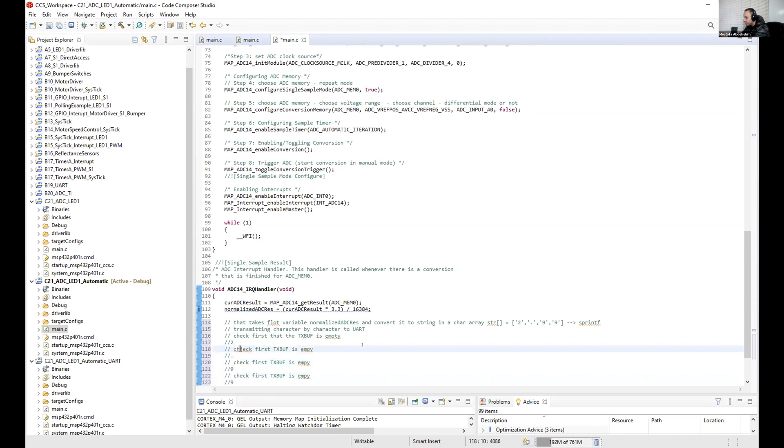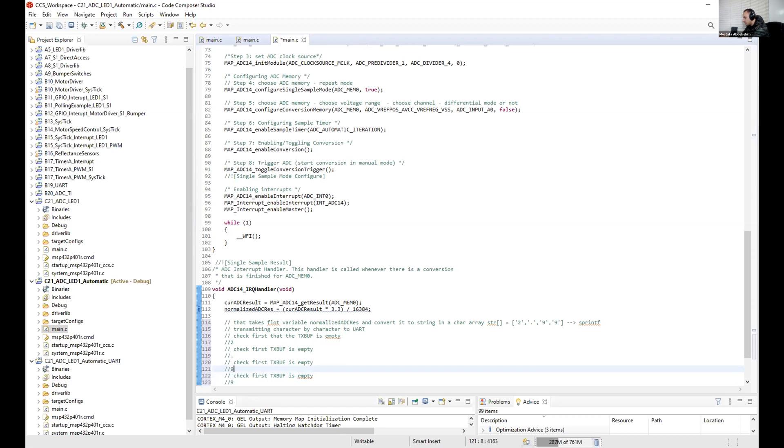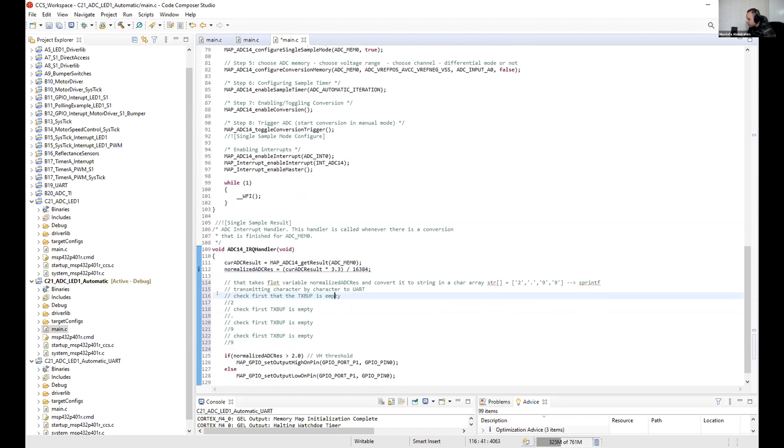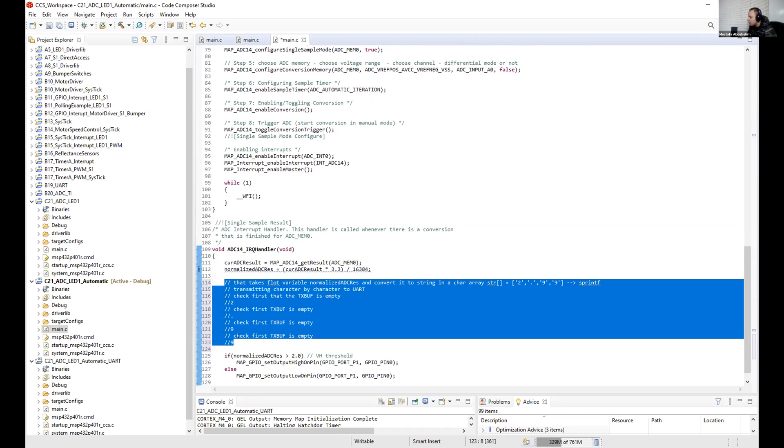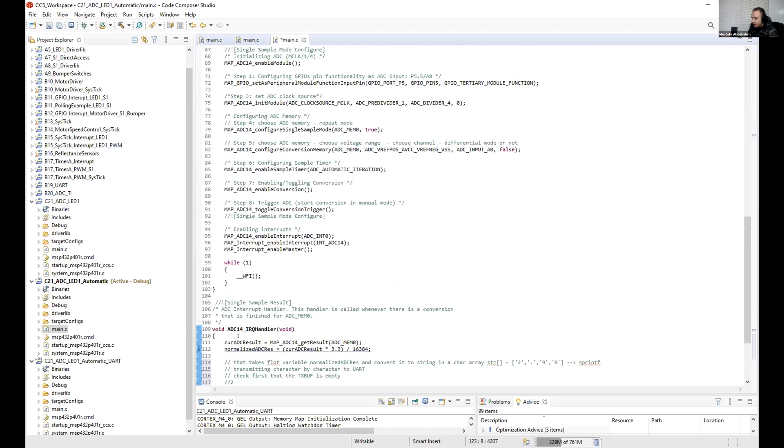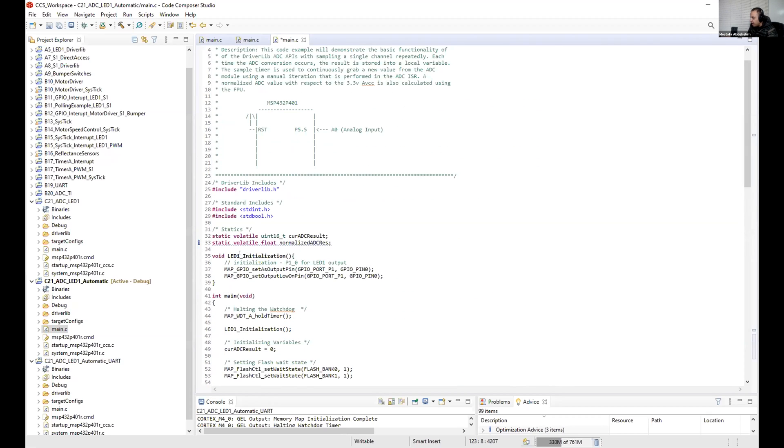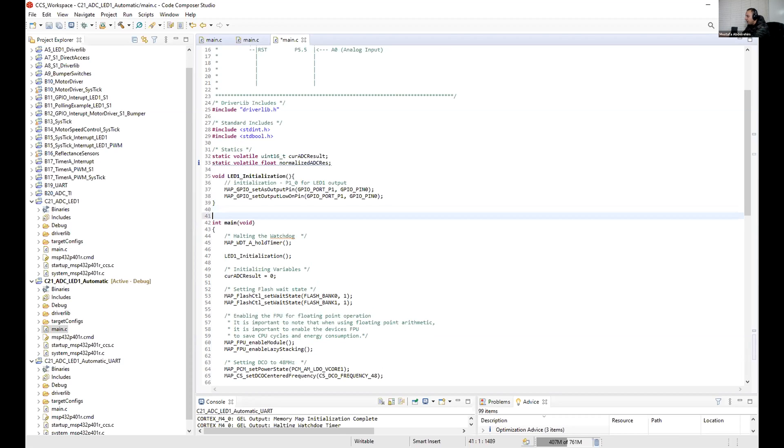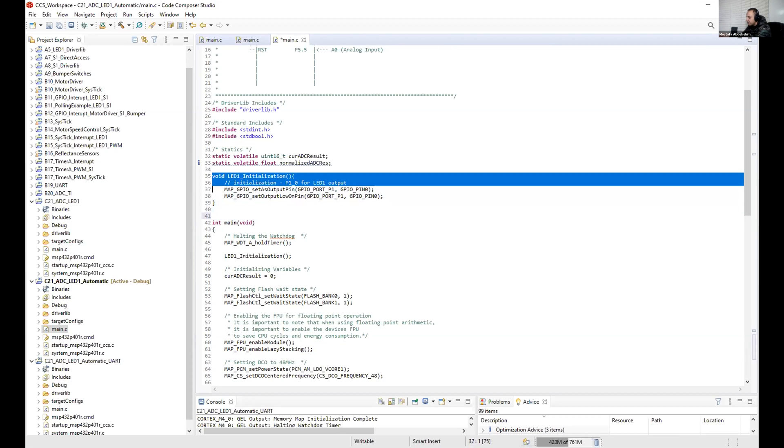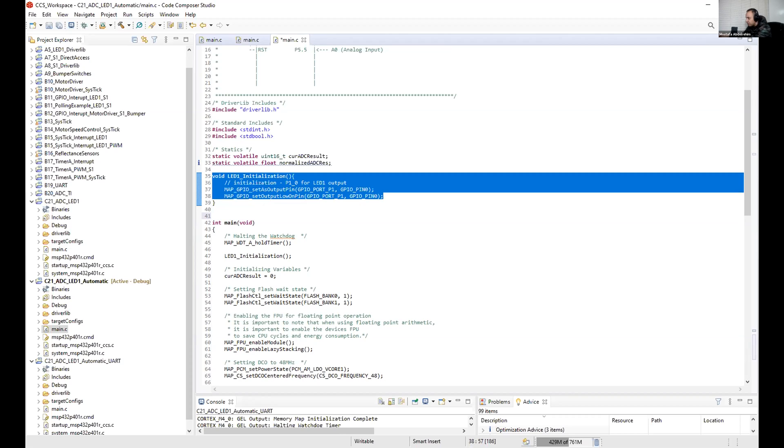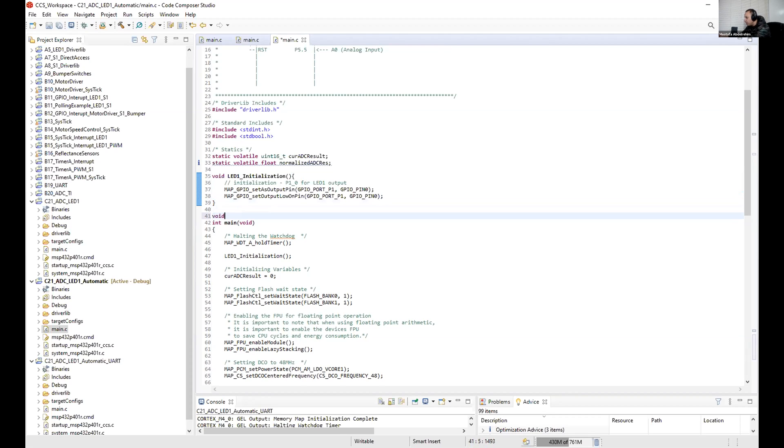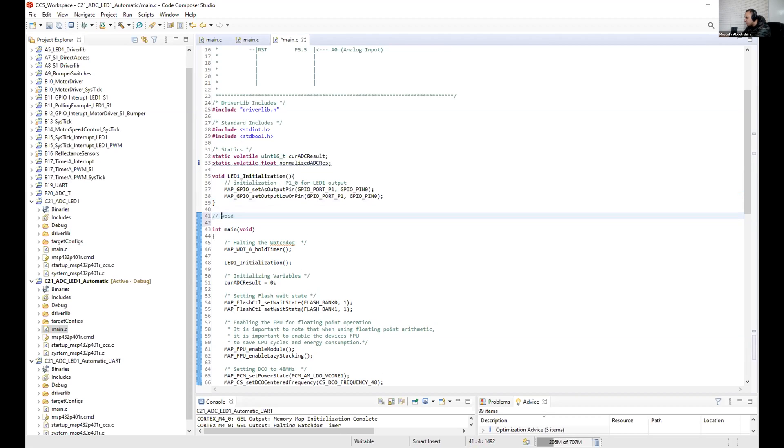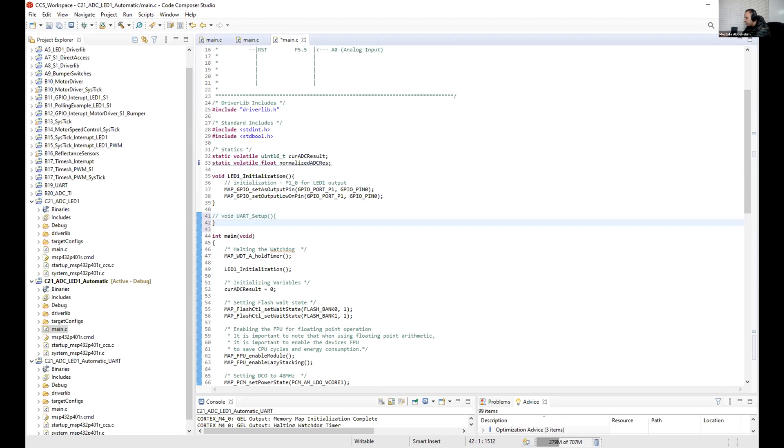So it should be easy. That's in that part, in the interrupt service routine. Of course, in here, the configuration of the UART - there are some steps that you should do. You can do them for example in a function like this. So call it, for example, void UART setup, whatever, initialization, whatever you call it.